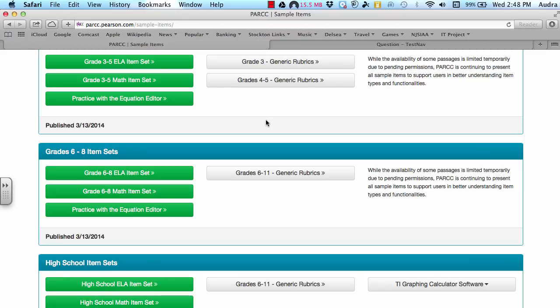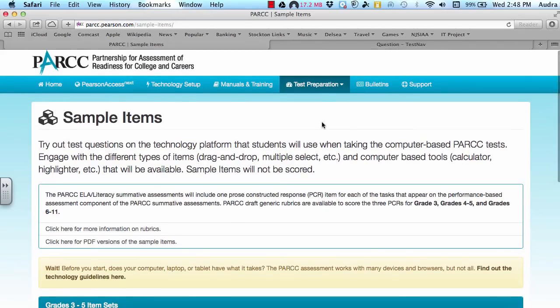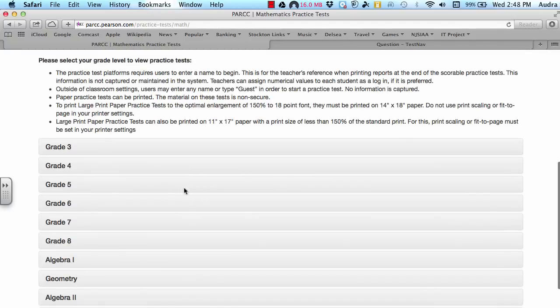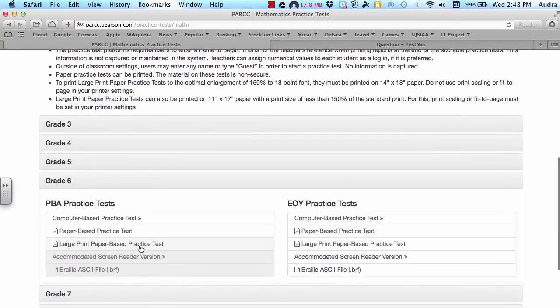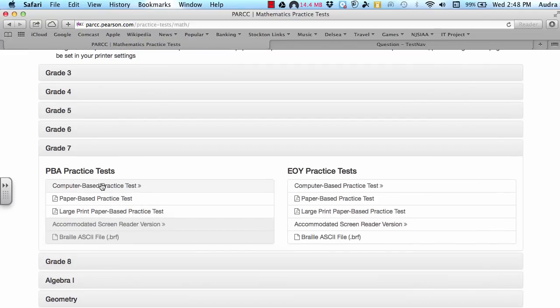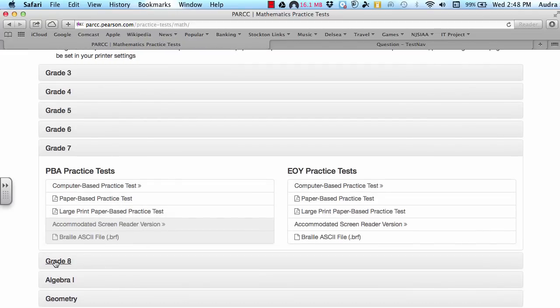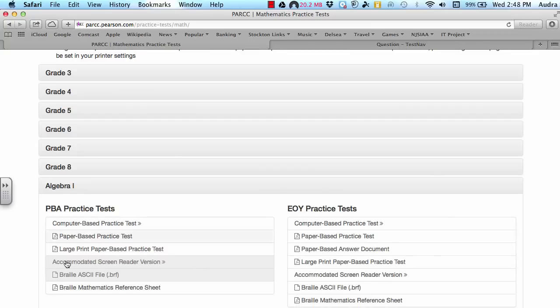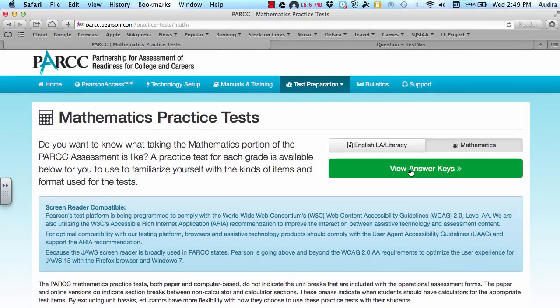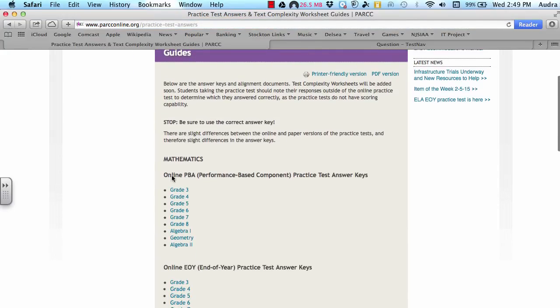Another option would be to actually take the PARC practice tests that are available online. And to get there, you would go to the PARC website, parc.pearson.com, and then click on test preparation and press practice tests. And you can go to either English, language arts, literacy practice tests or you can do the math practice test and then scroll down to your appropriate grade level. Either grade six and they have computer based practice tests. This is going to be the first one, performance based. And then EOY means end of year, that one's the later one. And then they have the same options for grade seven and also grade eight. And if you're one of those that's in eighth grade taking algebra one, they also have it available for algebra one as well. After you're done taking the practice test, you can actually look at the answer keys as well by clicking the link at the top. And from there, it goes through all of them. So this is the online performance based component practice test that I just showed you. And you can click on whichever grade level is appropriate for you.